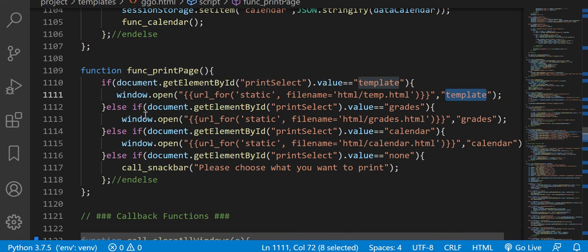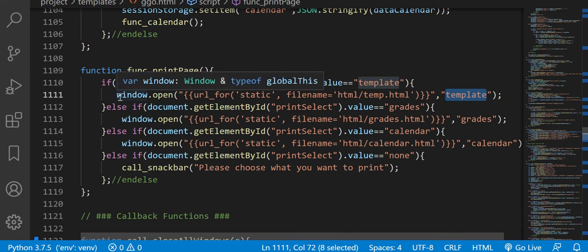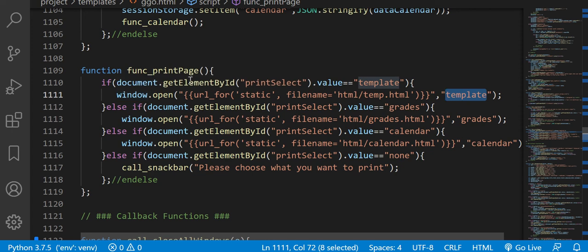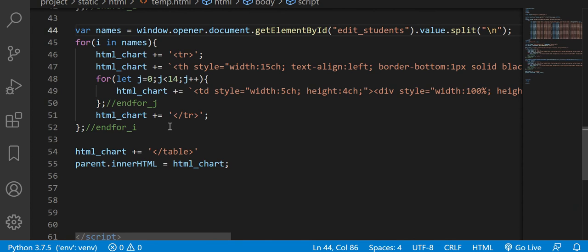...there's an automatic connection between your main window and the window that you've opened. Now if you look here, this is the window opened. And this is the connection here, window opener.